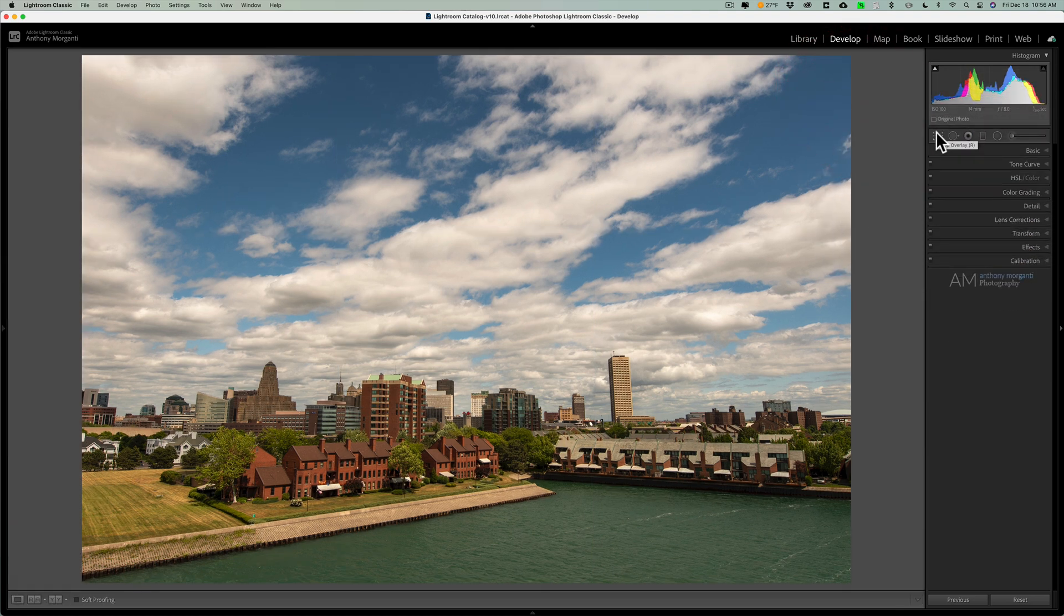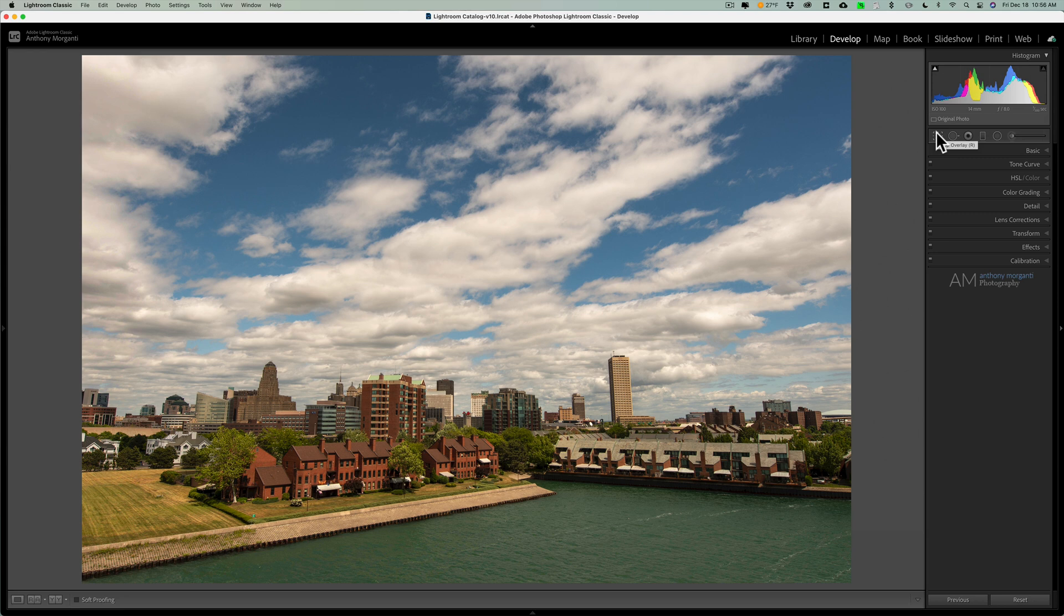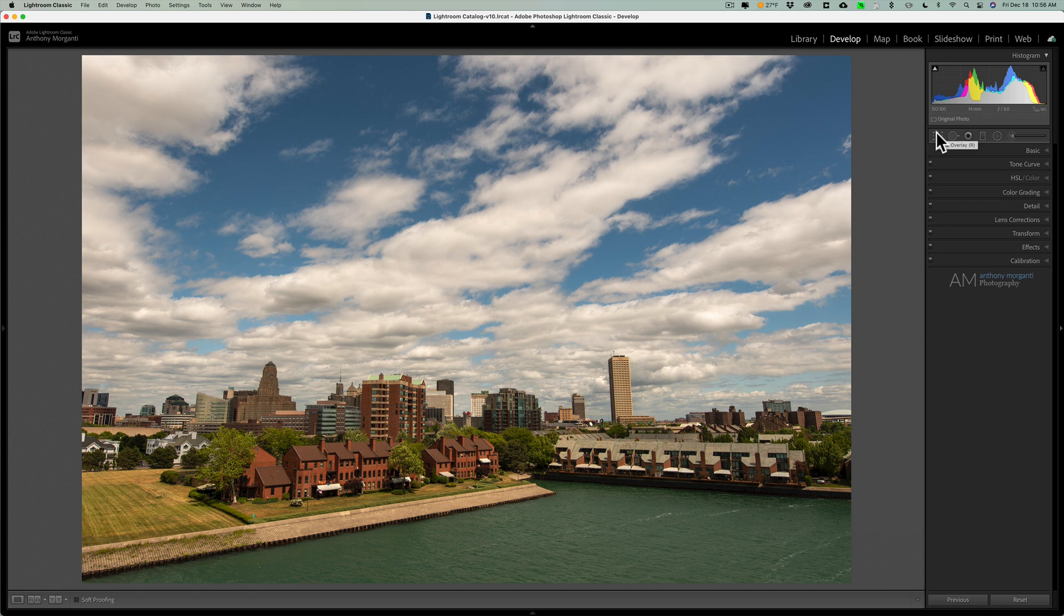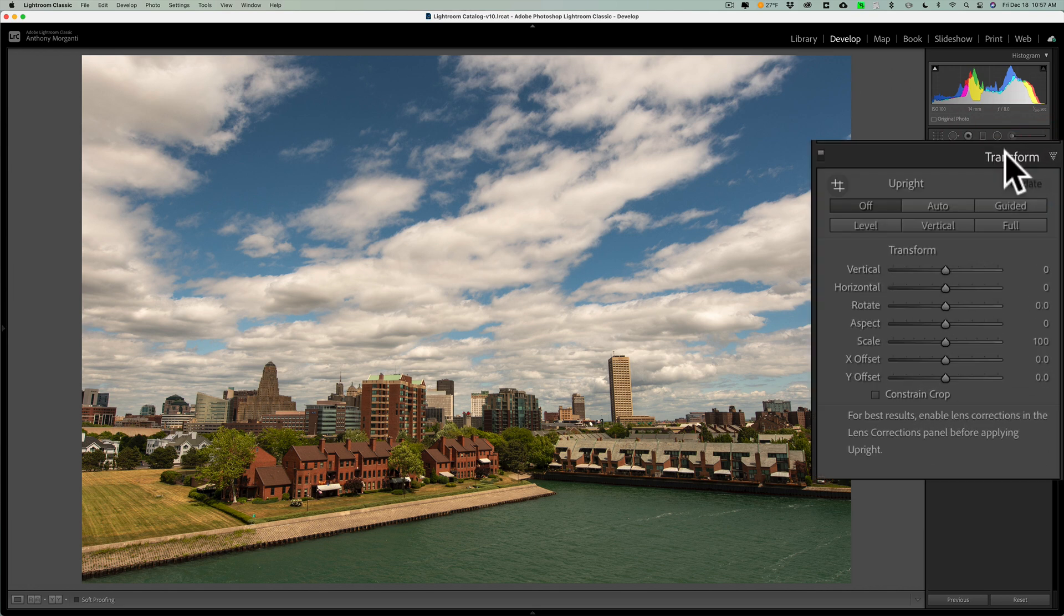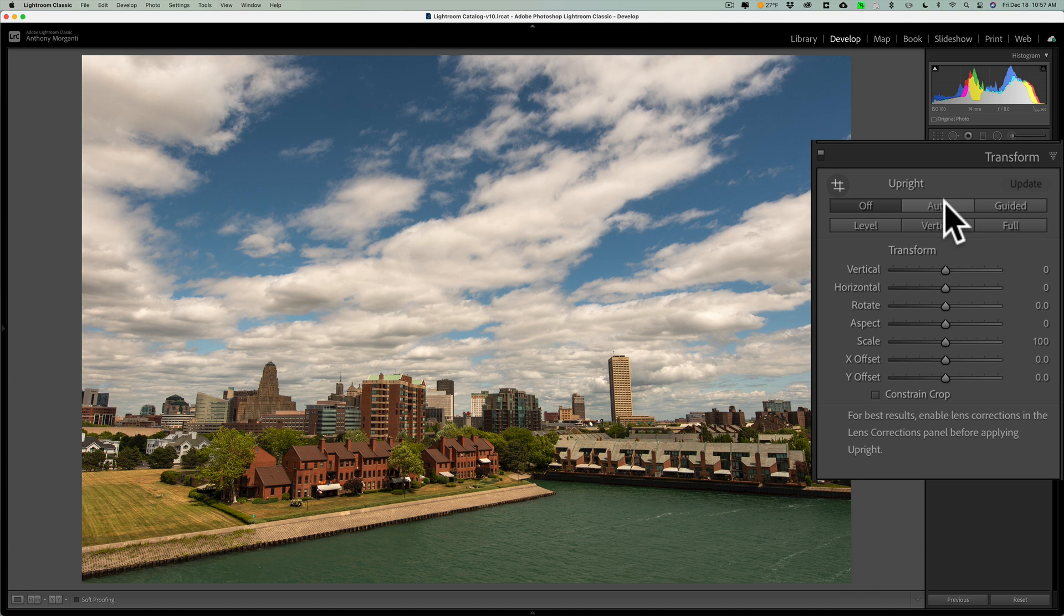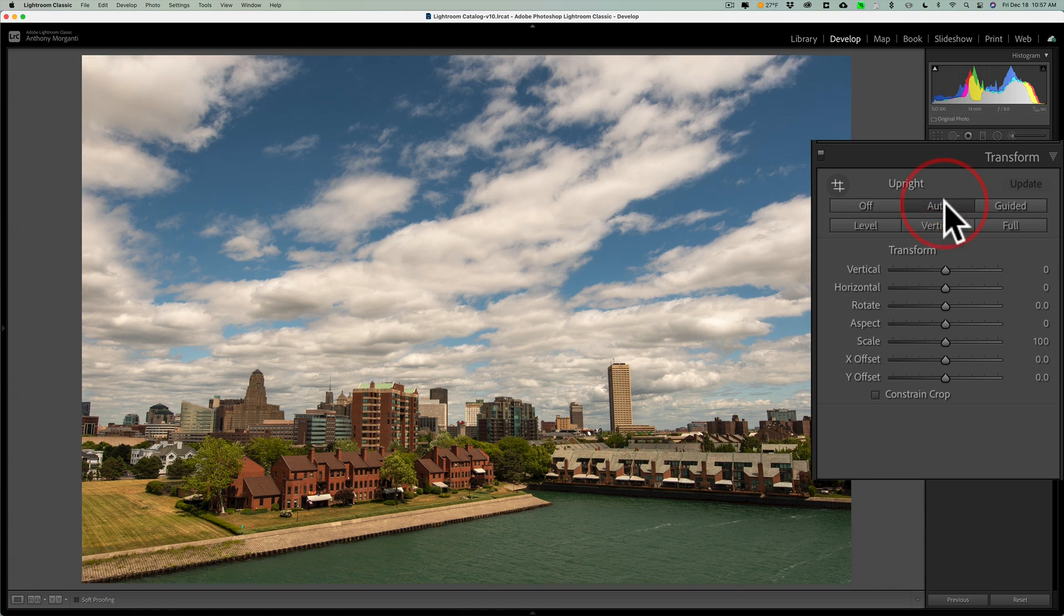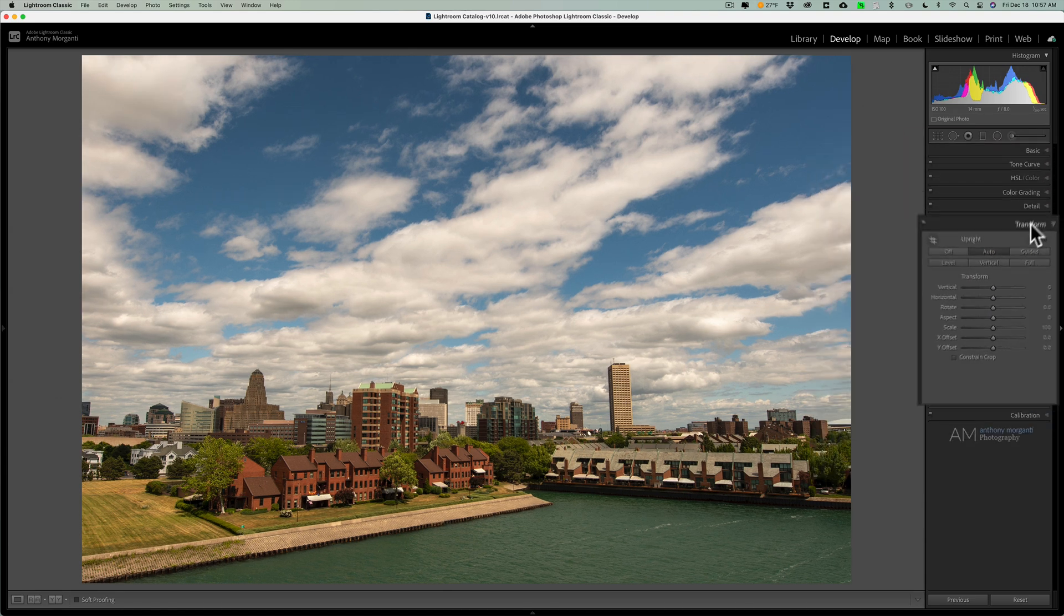Now, if you have an image like this, a cityscape with buildings in it, and the buildings tend to be maybe tilted out or in or backwards, like they are in this image, you could do an auto transform adjustment. To do that, go to the transform tab, and right here, click on auto. And you can see it automatically does an adjustment.